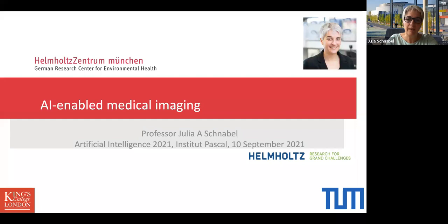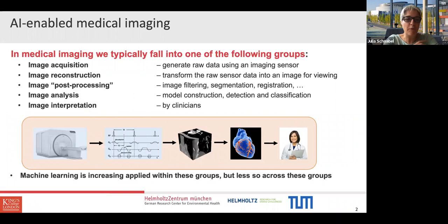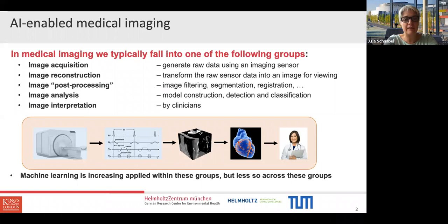In medical imaging, we typically fall into one of the following groups. We either acquire images — generating raw data using some imaging sensor like an MRI or CT — then reconstruct the images, transforming the raw sensor signals into a 2D, 3D, or multi-dimensional image for viewing, and then there's post-processing where we filter images, segment structures, and register images from different scanners to reduce motion.